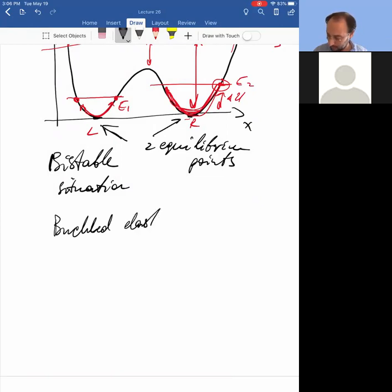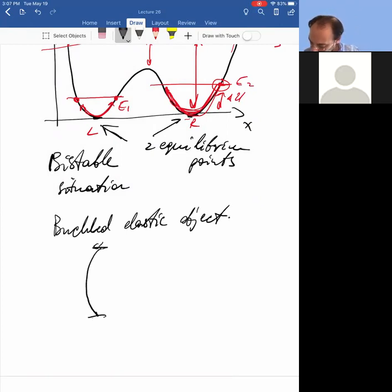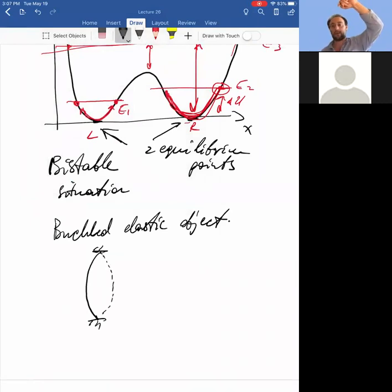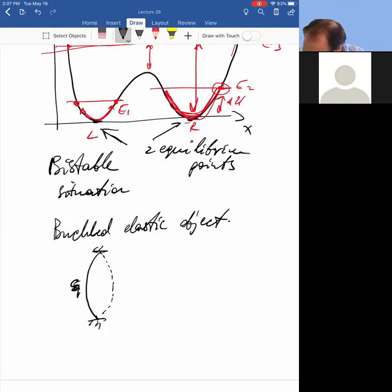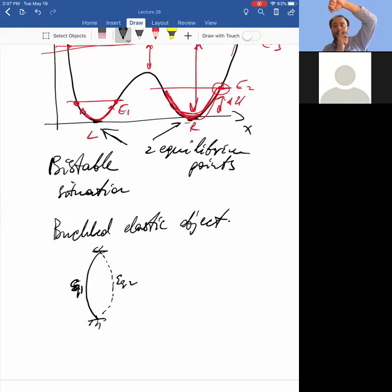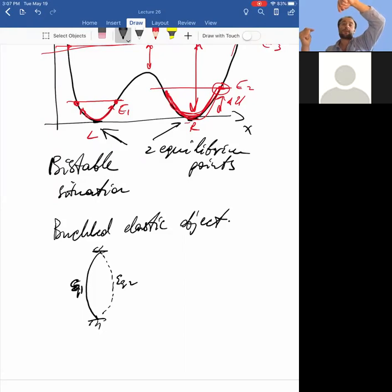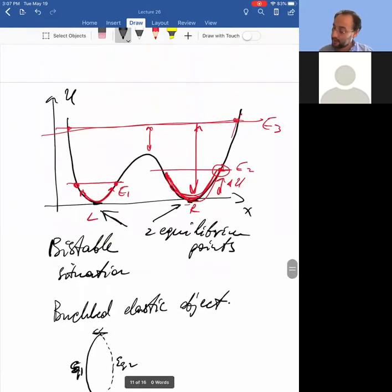This can represent a buckled ruler or buckled beam — some elastic object that can buckle. Imagine a plastic ruler that buckles into equilibrium one or equilibrium two. Give it a little kick and it oscillates around that equilibrium. If you give it enough kinetic energy, it goes from one buckled state to another. Objects with low damping could oscillate around either equilibrium point, or transition between them.